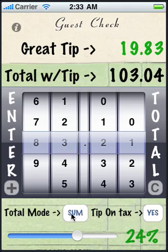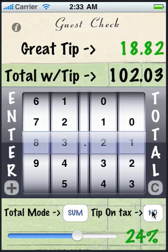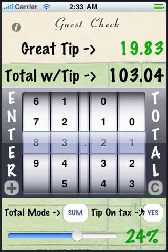So those are the four modes that we have. If you do not like tipping on the tax, you can click this to no, and then you'll no longer be calculating your tip based on the tax amount — it'll take the tax amount out before calculating the tip.